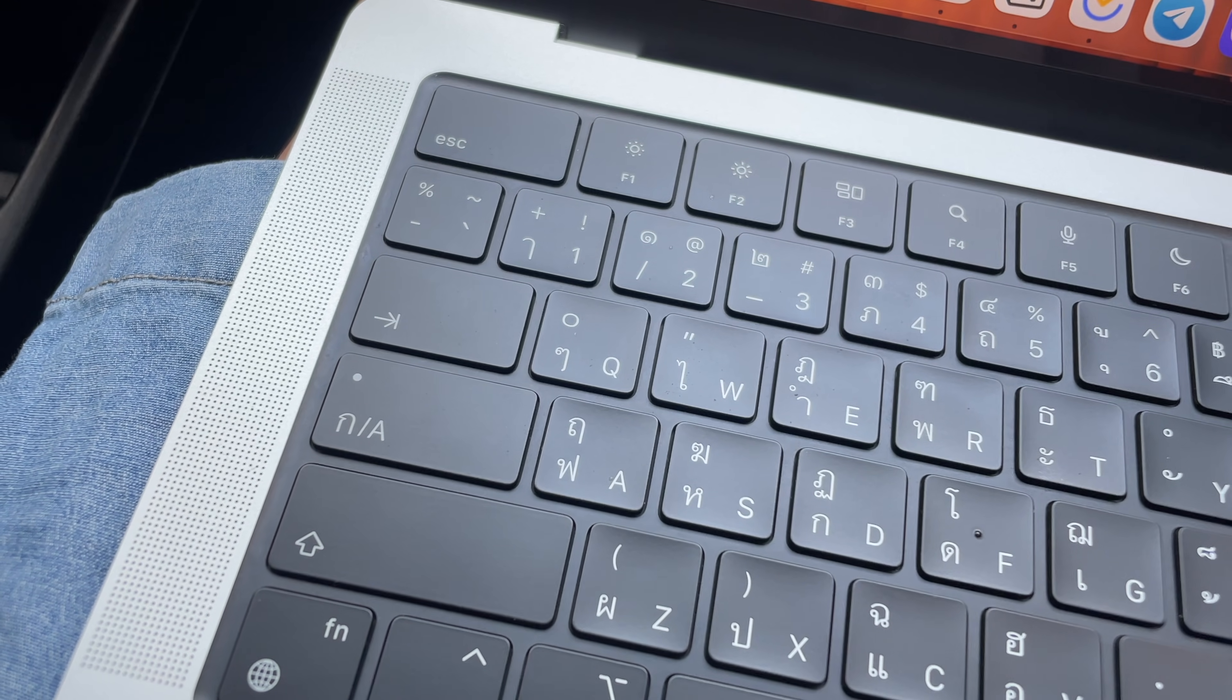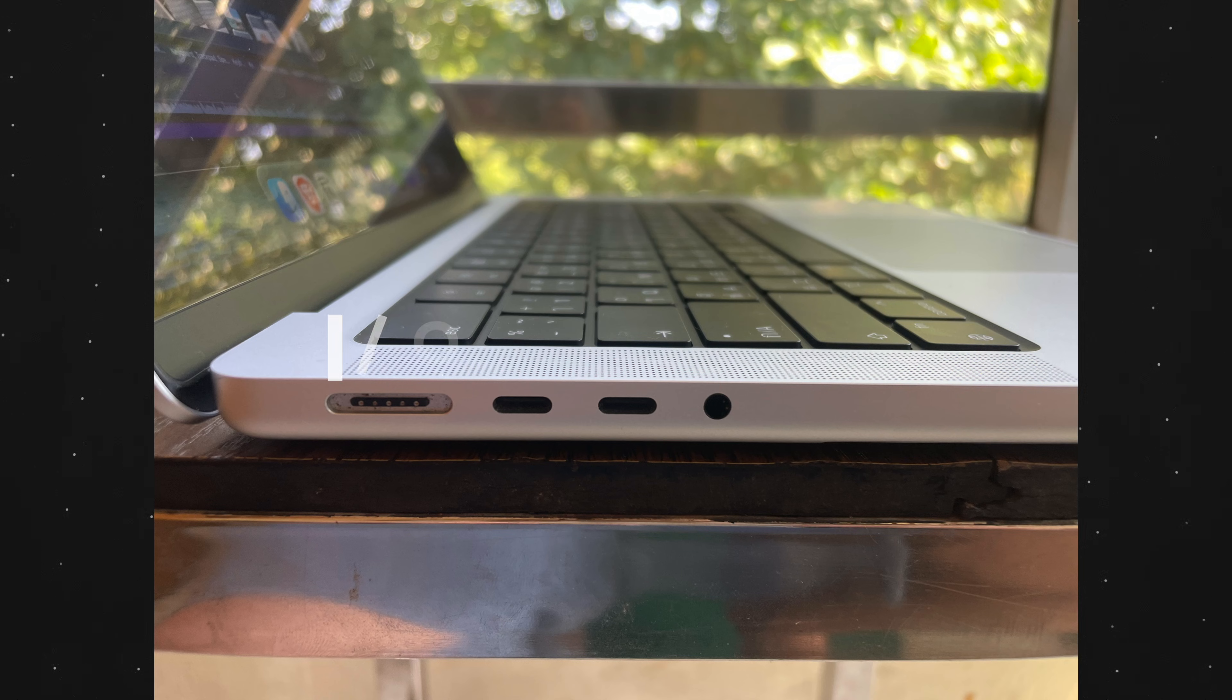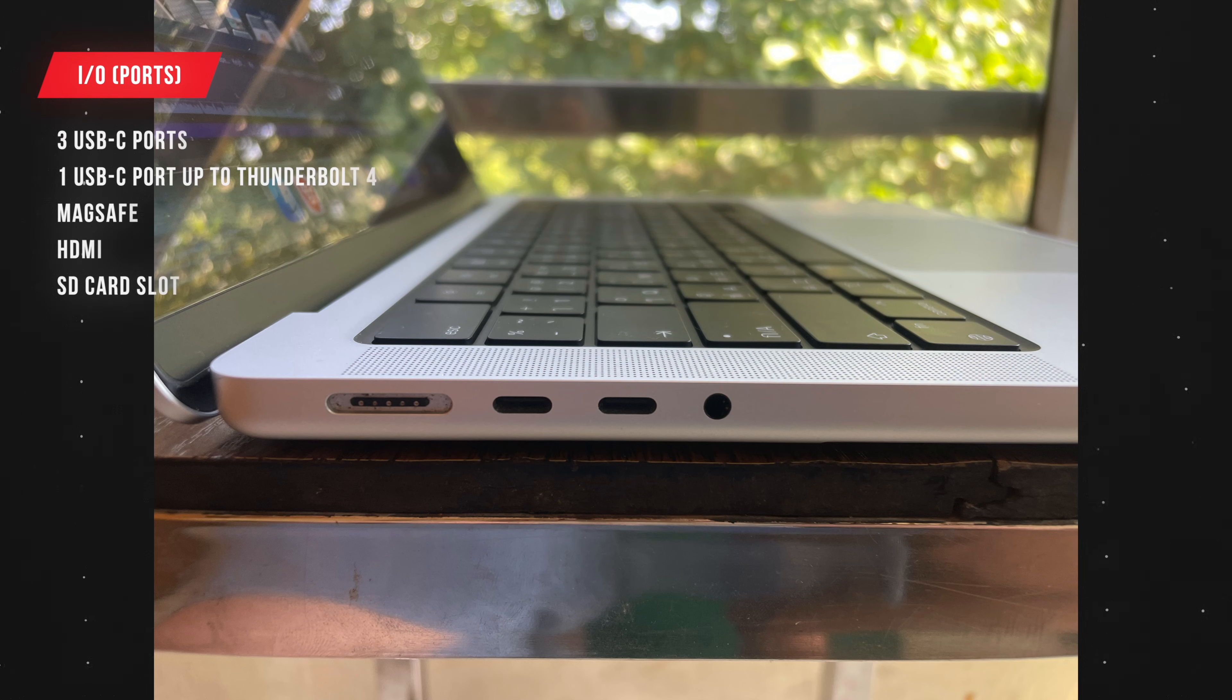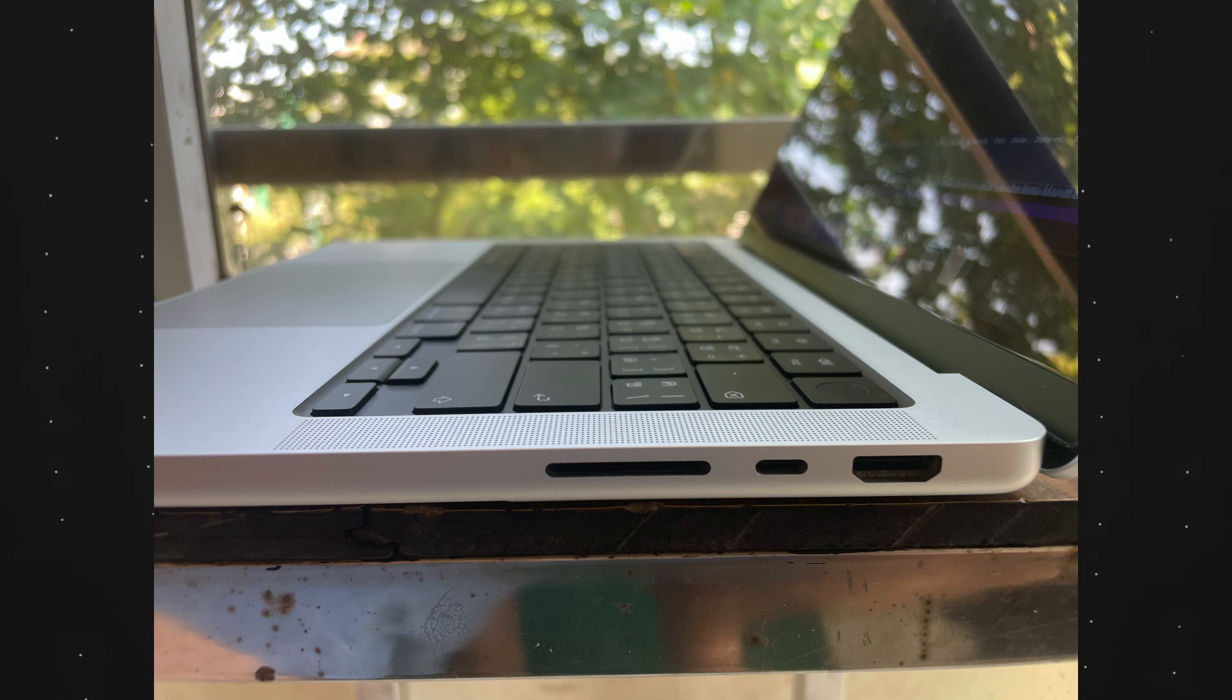As for input and output, just like I mentioned earlier, it brings back the SD card slot and the MagSafe port. Alongside that, it has three USB-C 4.0 ports, one of them supports up to Thunderbolt 4, an HDMI port, and a headphone jack.